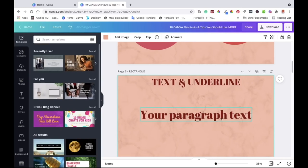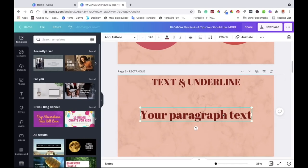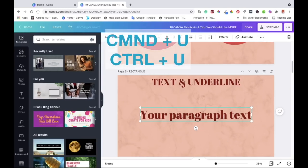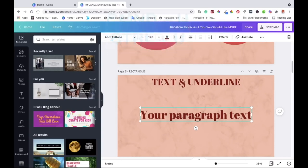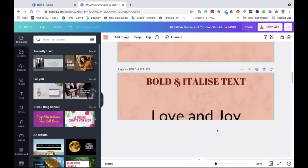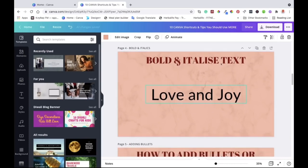You can also underline text easily. Click on the text, make sure it's highlighted, then hit Command+U on Mac or Control+U on Windows and the text will be underlined. The next shortcut is for bolding text — you can do that quickly with a Canva keyboard shortcut as well.